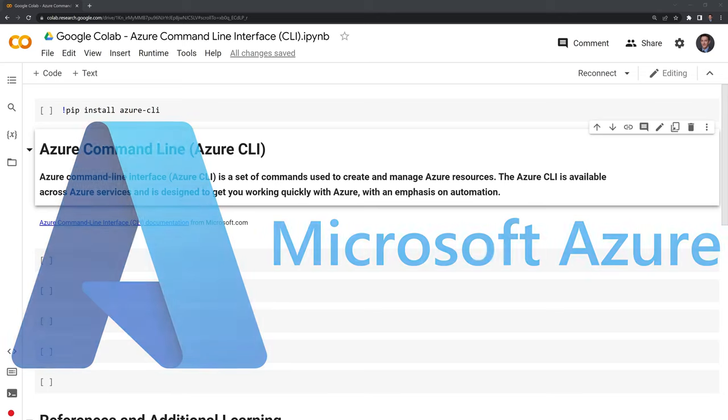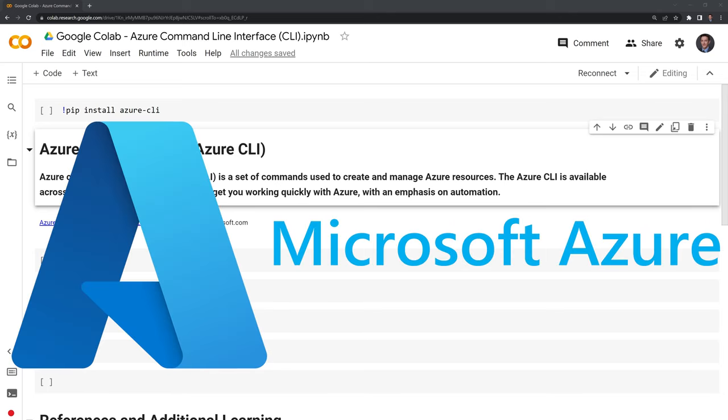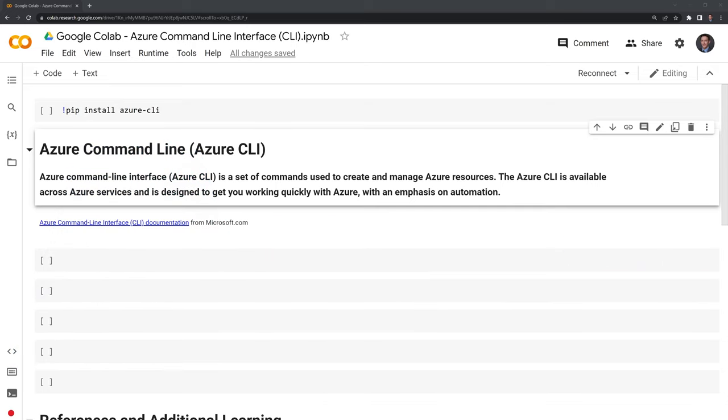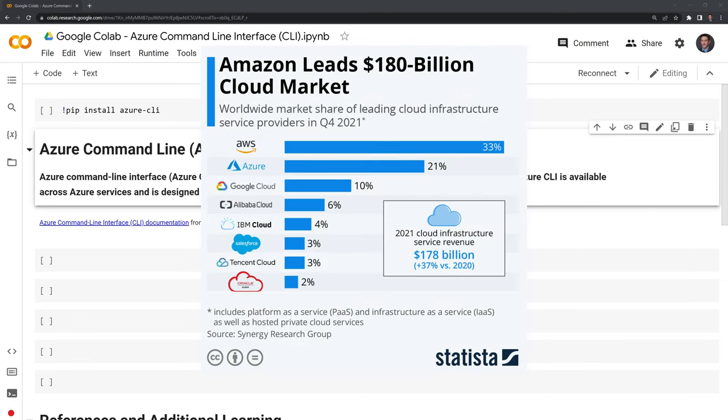Hi, everyone. In this video, I'll show you how to use Microsoft Azure's command line interface within Google CoLab. If you're watching this video, there's a good chance you have already worked with Azure. If you are new to Azure,